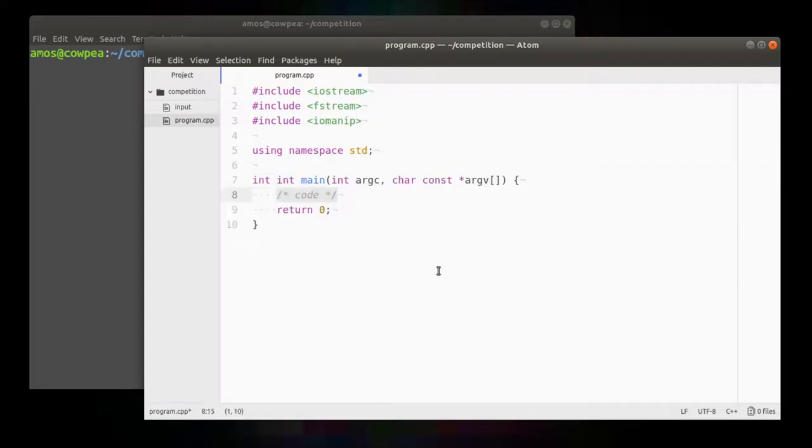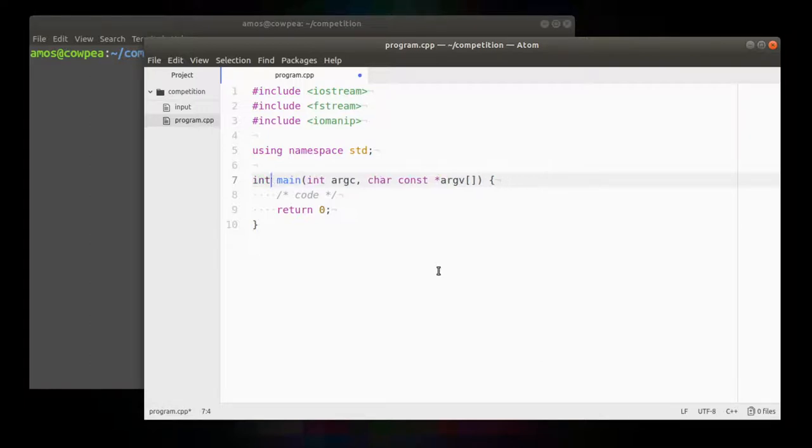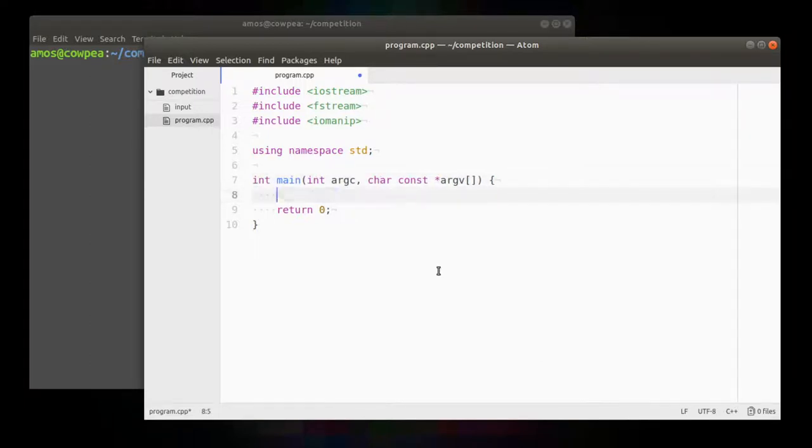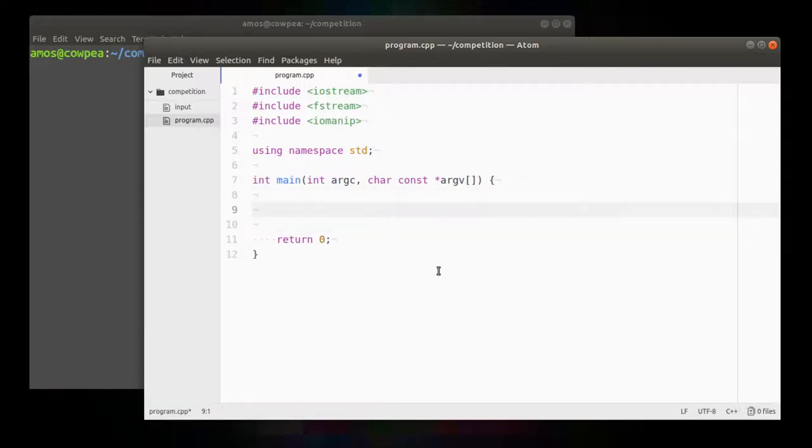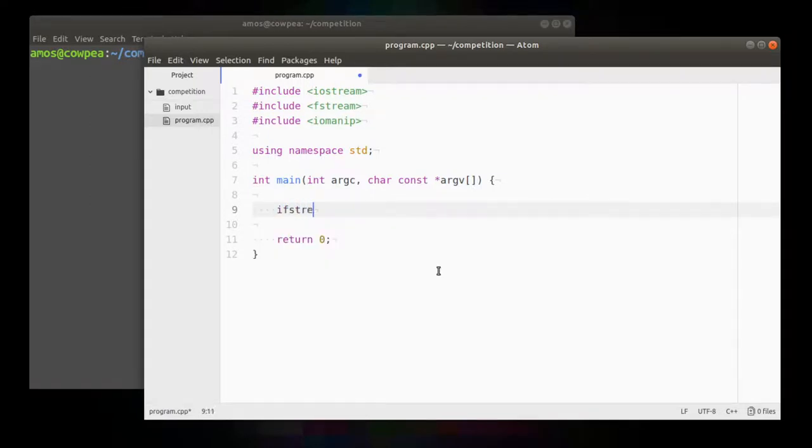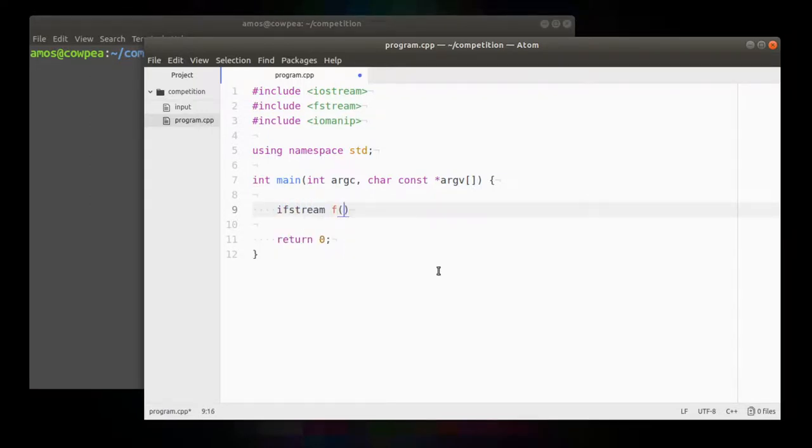So let's get ourselves a main function in here. So now I've got my main function ready to go. And the first thing I'm going to do is open a file. So I need an input file stream, which I'll call f. And the name of that file is going to come from the argument vector. And it's going to be the first argument.